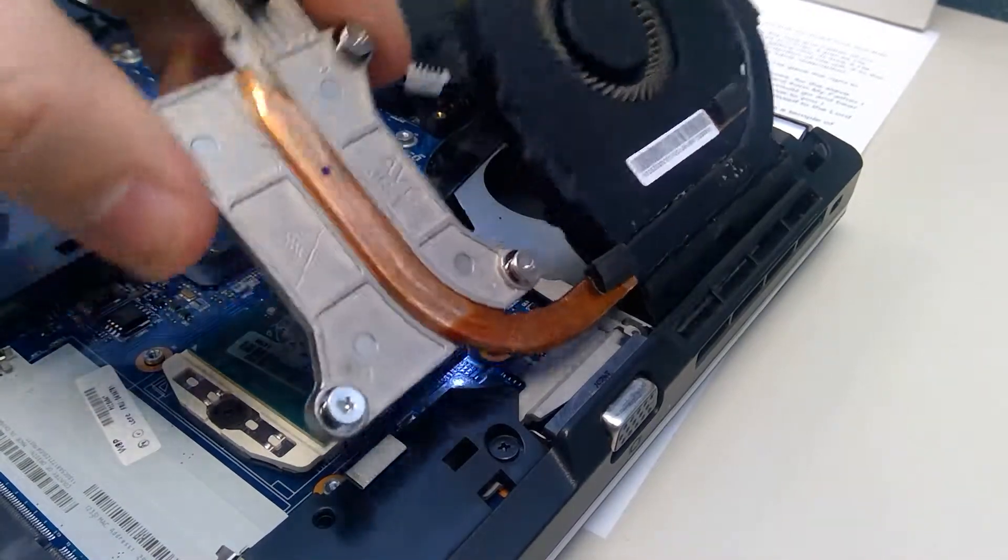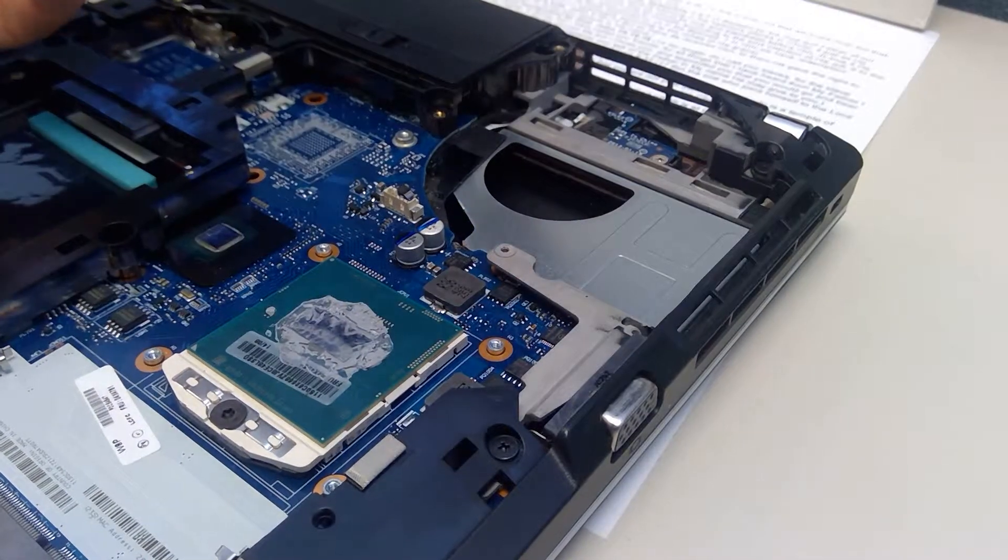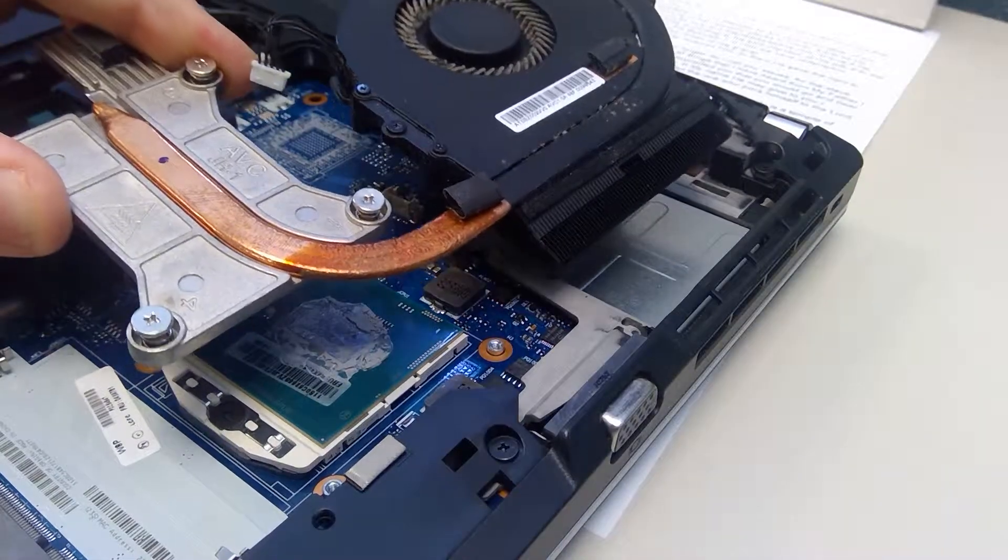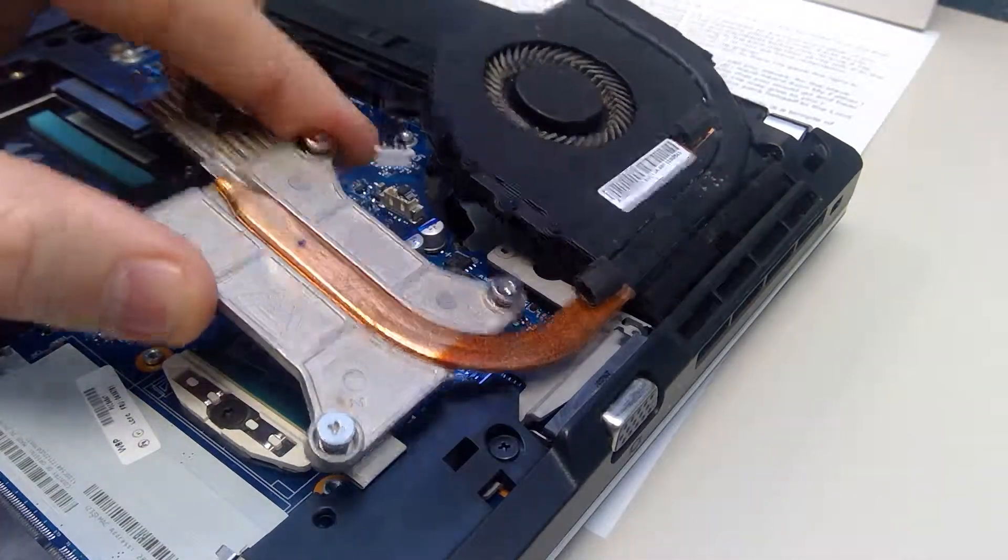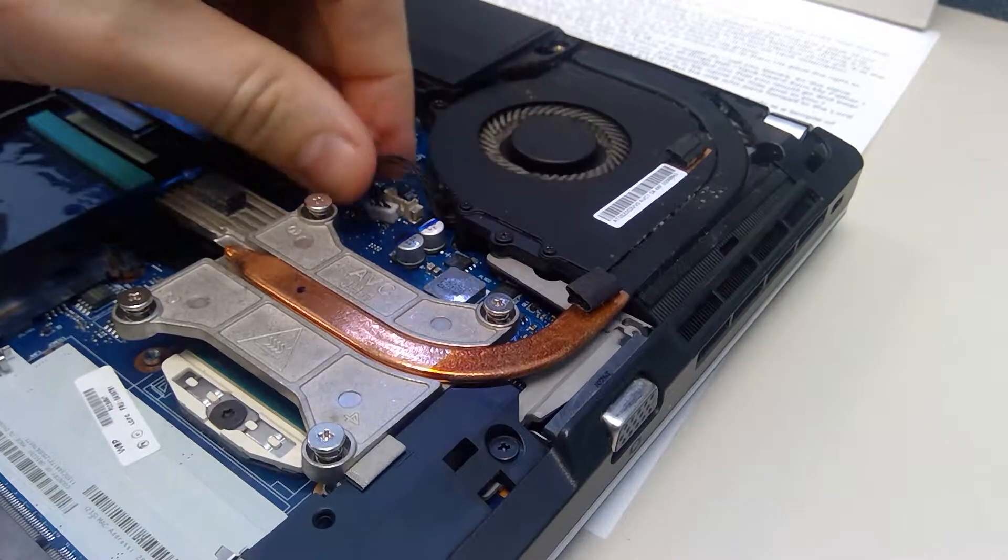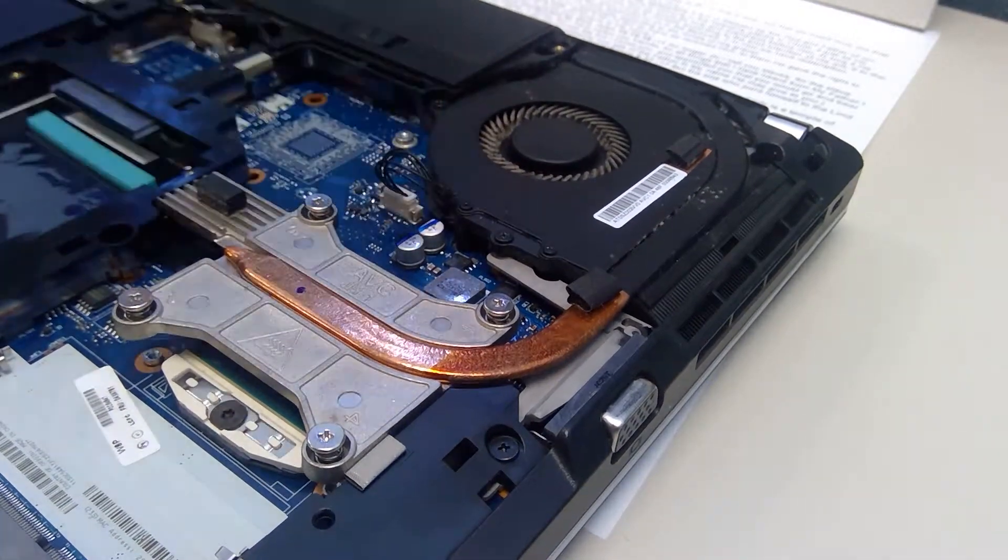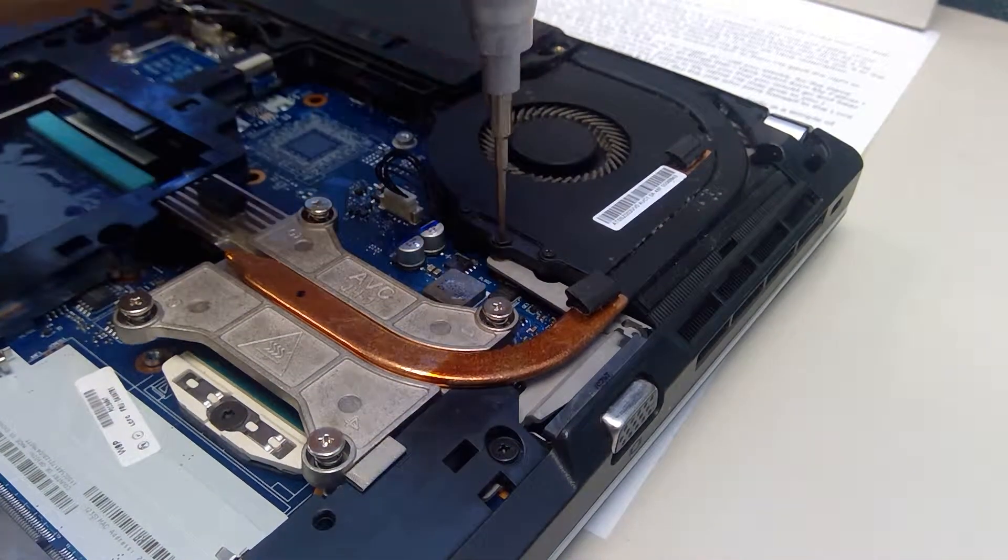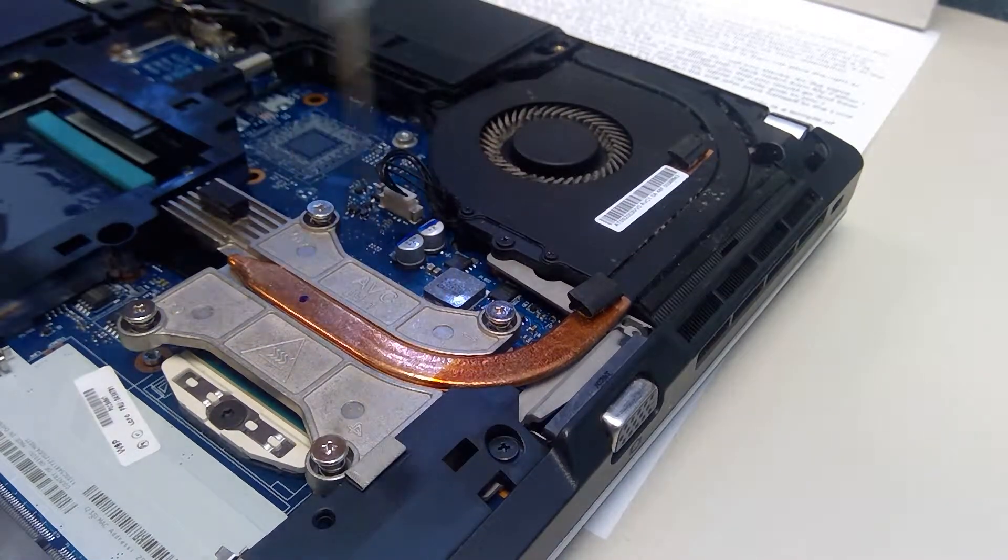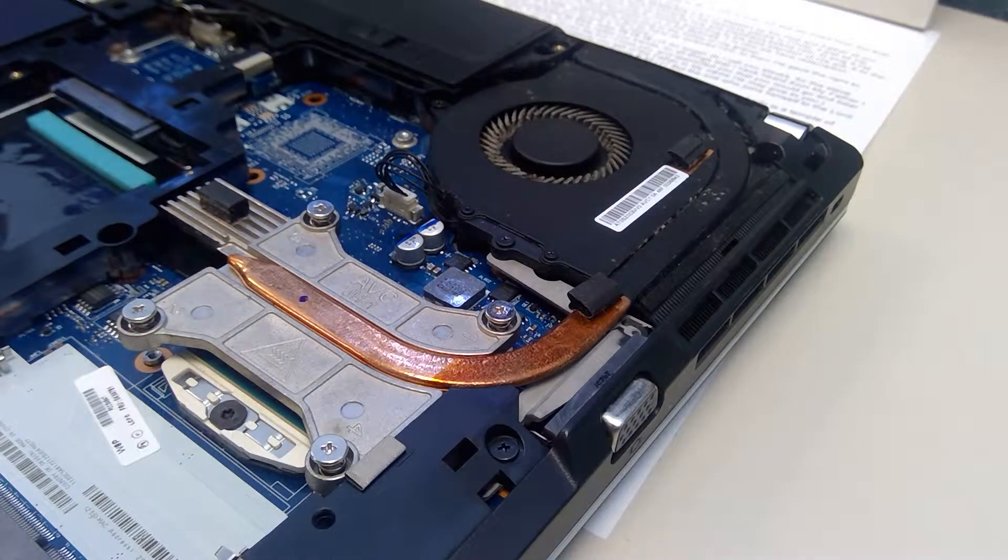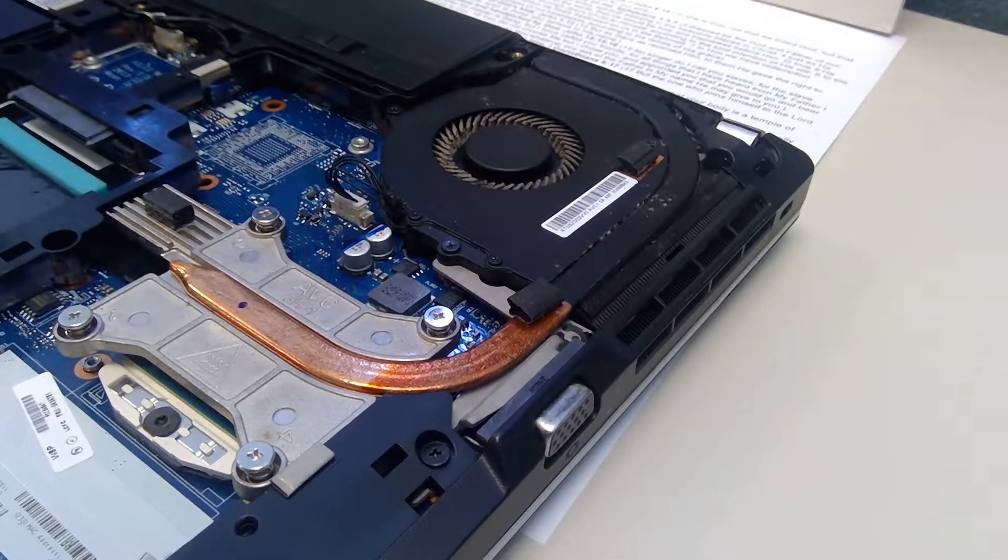But then that whole thing should just come out like that. Yeah, then you'll just take the new one and put it back in, plug that back in first, and then these four screws. Yeah, just let me know if you have any issues. Thanks.